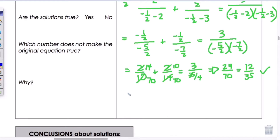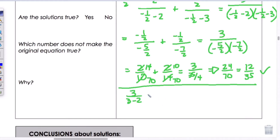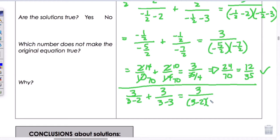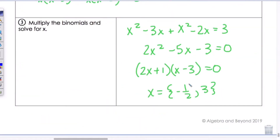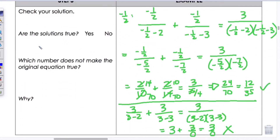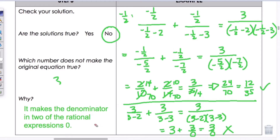Now substituting X equals 3: 3 divided by 3 minus 2 plus 3 over 3 minus 3 equals 3 over 3 minus 3 times 3 minus 2. This gives 3 plus 3 over 0 equals 3 over 0. We cannot divide by 0, so X equals 3 does not work. Our only valid answer is X equals negative 1 half. X equals 3 makes the denominator in two of the rational expressions equal to 0.